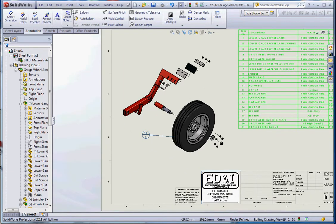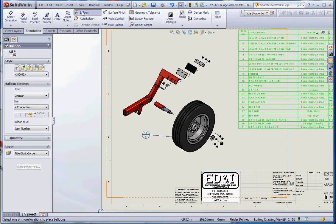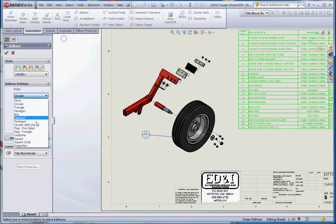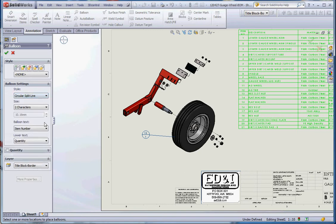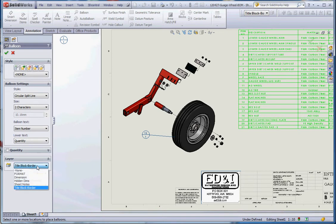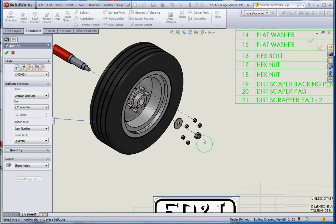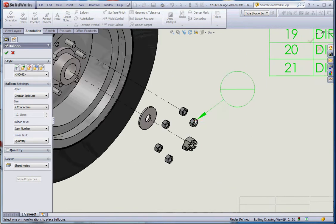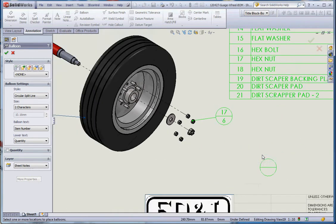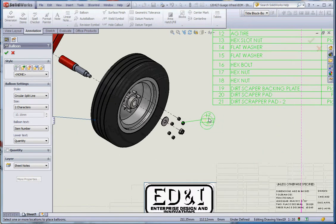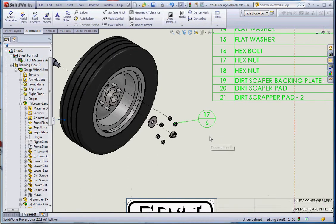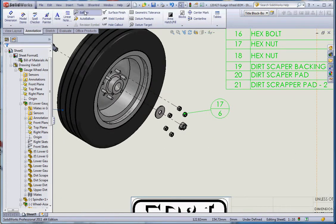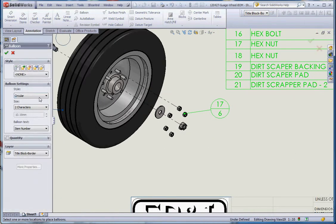Now that is item number 12, and in our bill of materials you see it over here: it's our AG tire and there's one quantity of that. To demonstrate that one more time, if we go to balloon, circular split line, two character, item number, quantity, the layer should be sheet notes. Let's pick out one of these bolts and bring that out. That's item number 17, quantity 6.